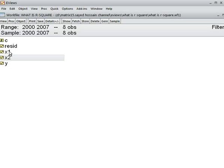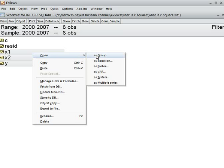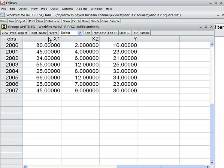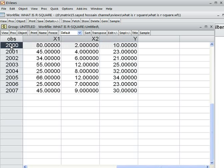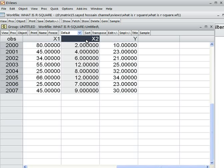We have three variables: x1, x2, and y. I open all the variables at a time, as a group. These are my variables — x1, x2, and y — and the data runs from 2000 until 2007. I assume that y is the dependent variable, and x1 and x2 are independent variables. Now we can develop the regression model.